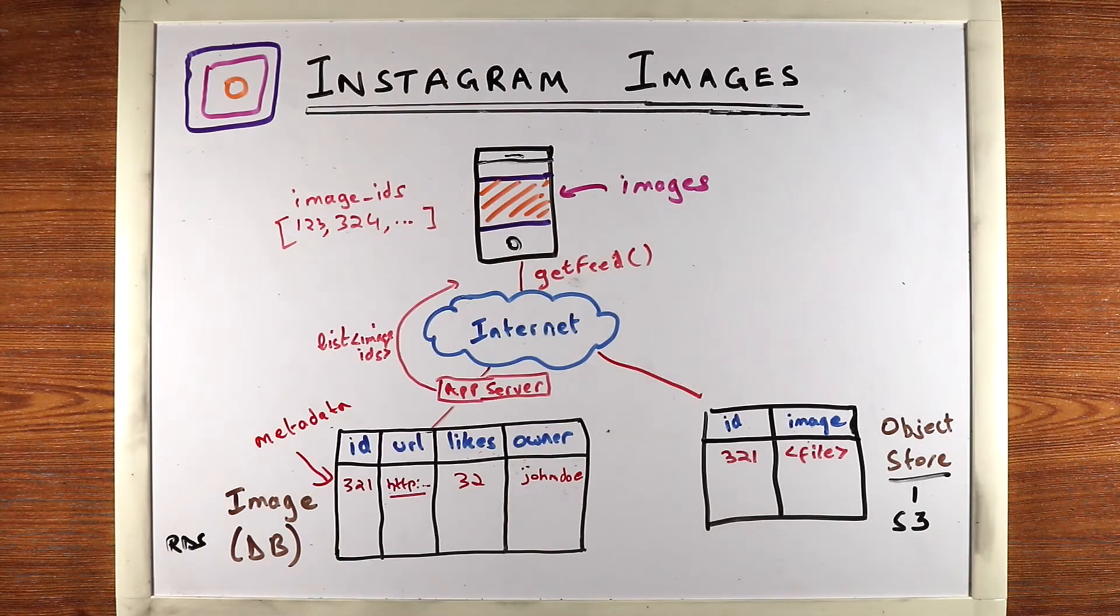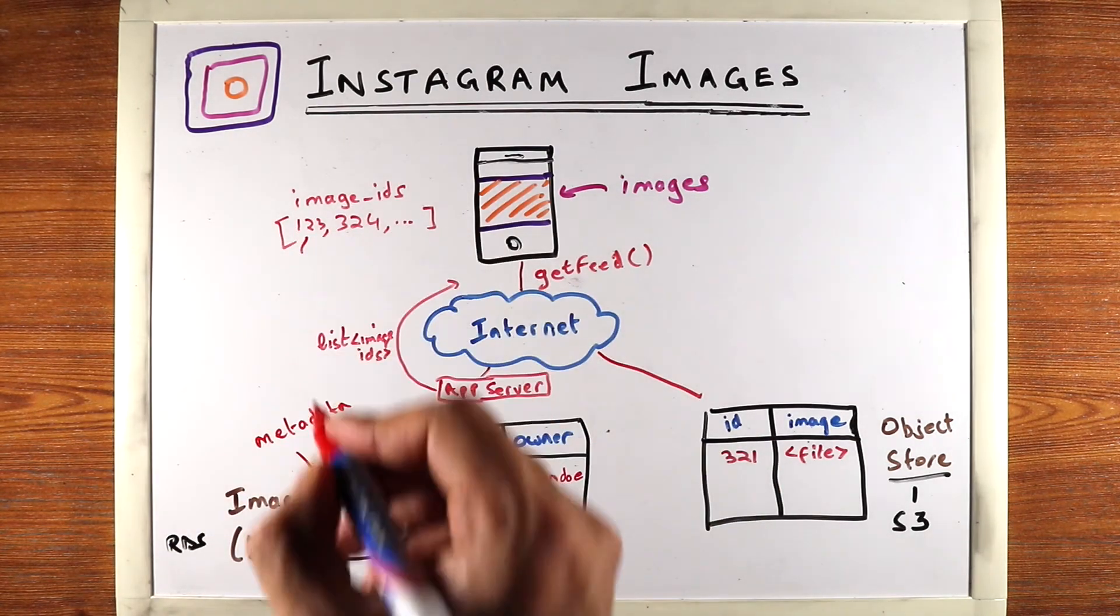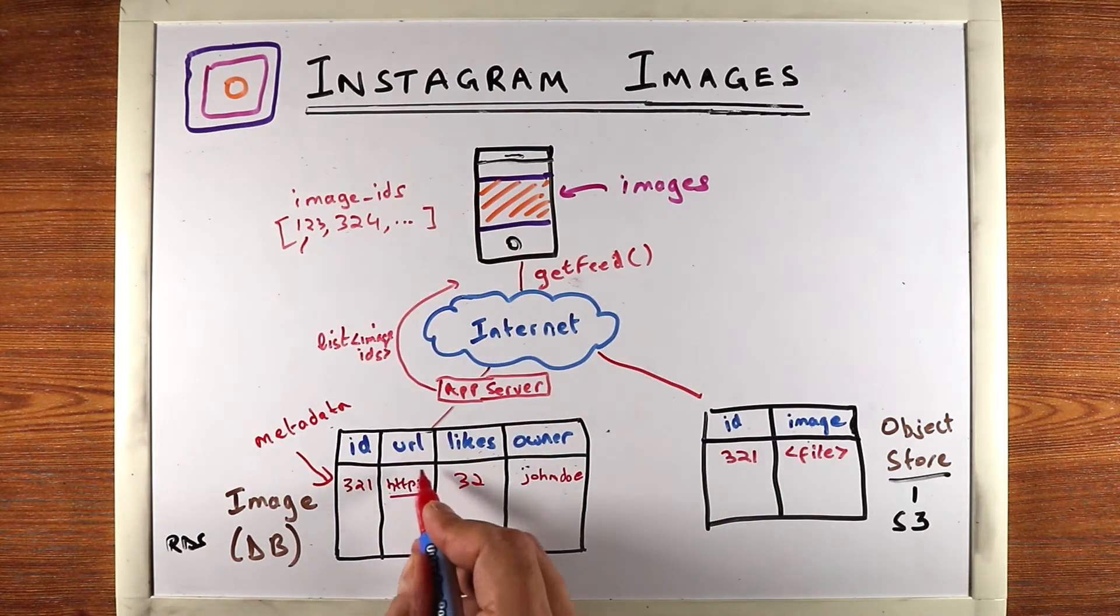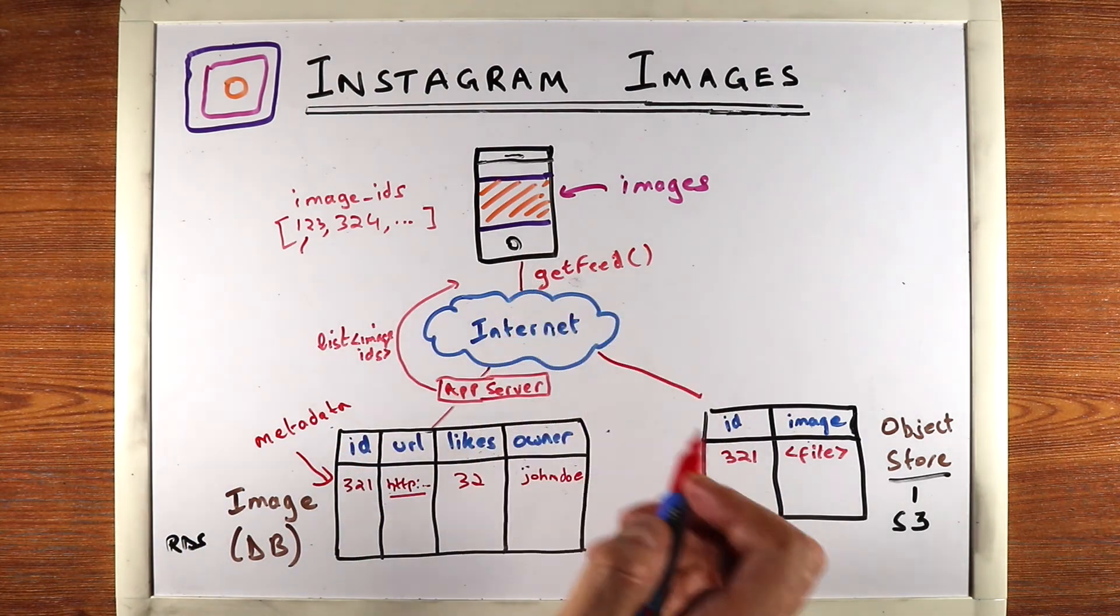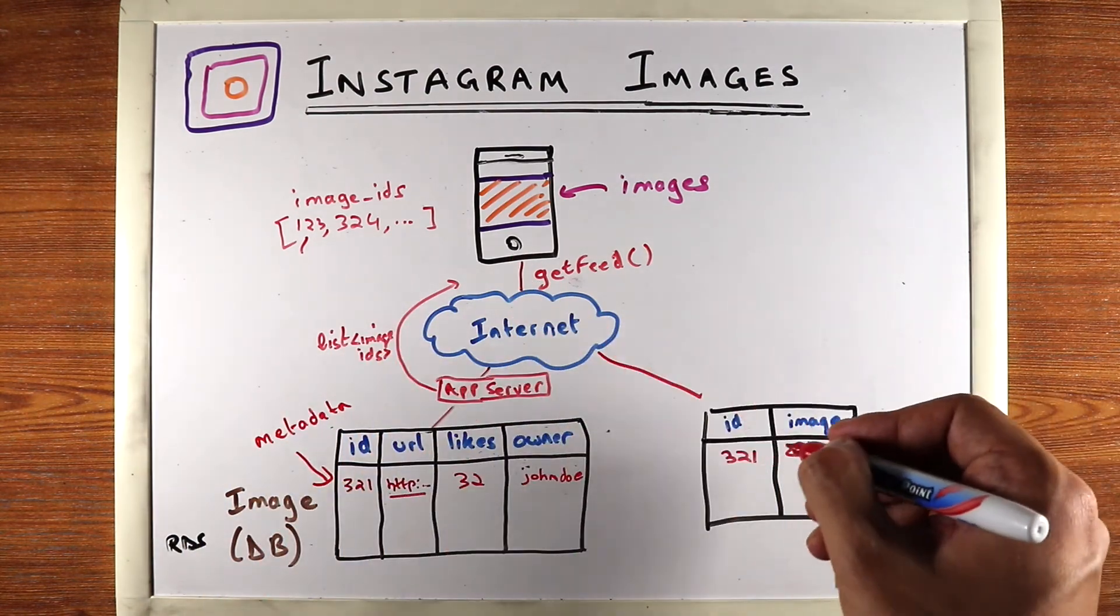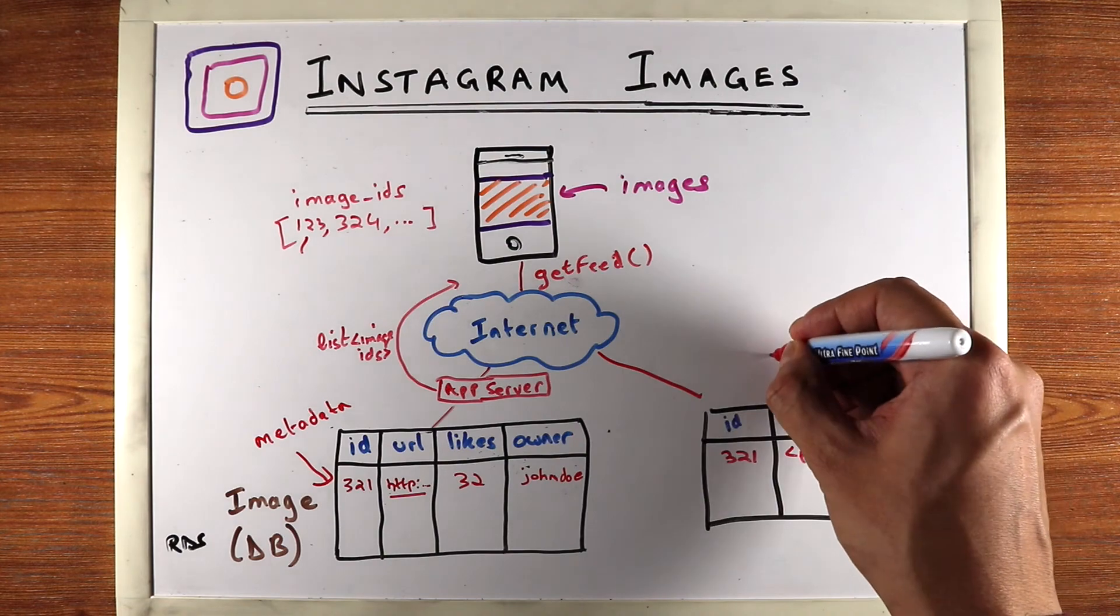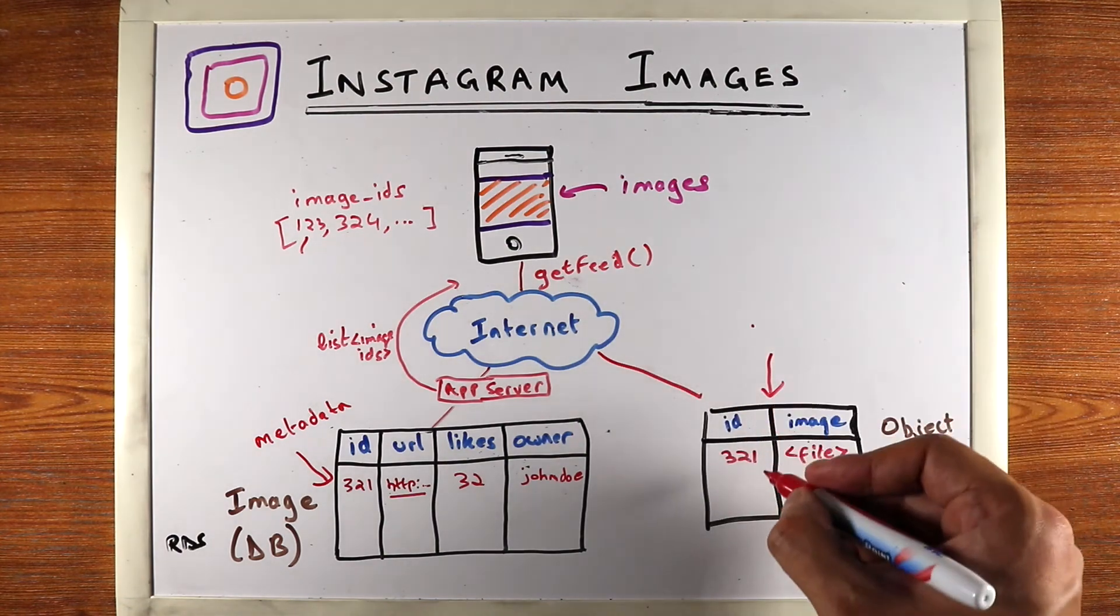Now along with the image IDs, the app server will also send the actual URL of the image. The ID is not enough for the app to load the image. The app needs the URL. And the URL is a URL of this object store.